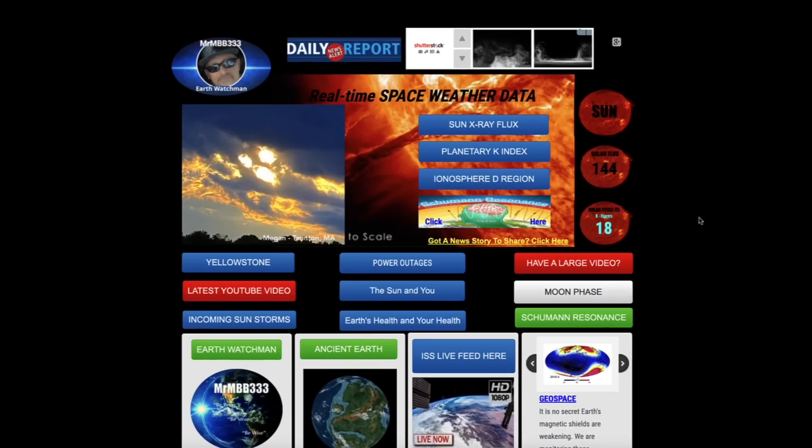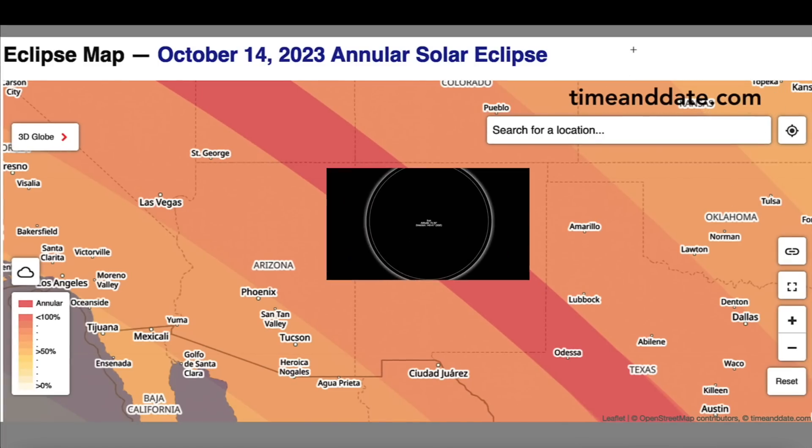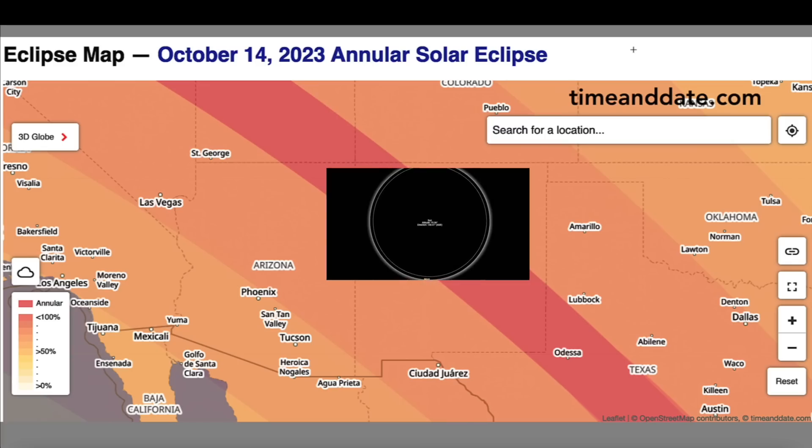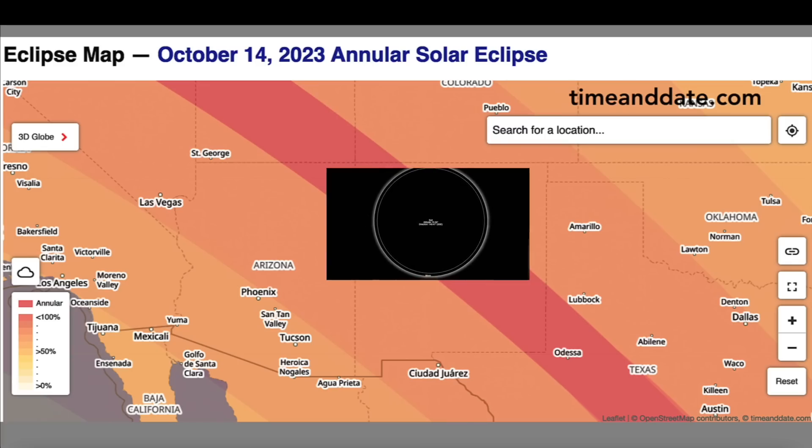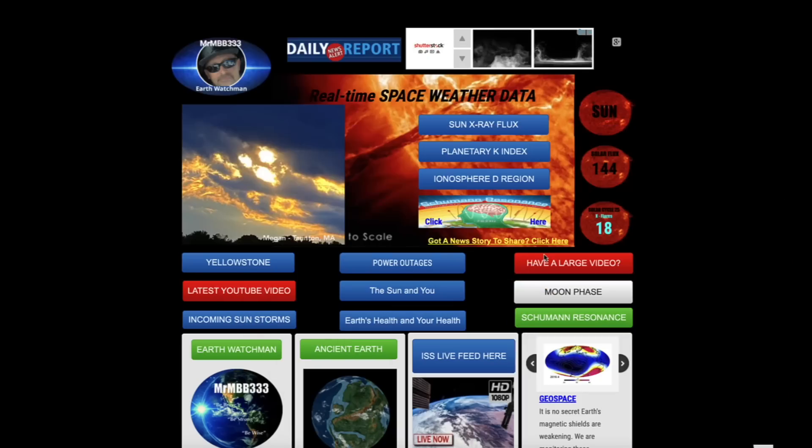Hey what's up guys, hope everybody's doing well and having a great day. In this video we're going to take a look at two upcoming events, one in October and one in April of 2024. Two eclipses, two total solar eclipses, and I'm going to show you guys the path of these eclipses and something that might be visible during one of the eclipses that is quite rare.